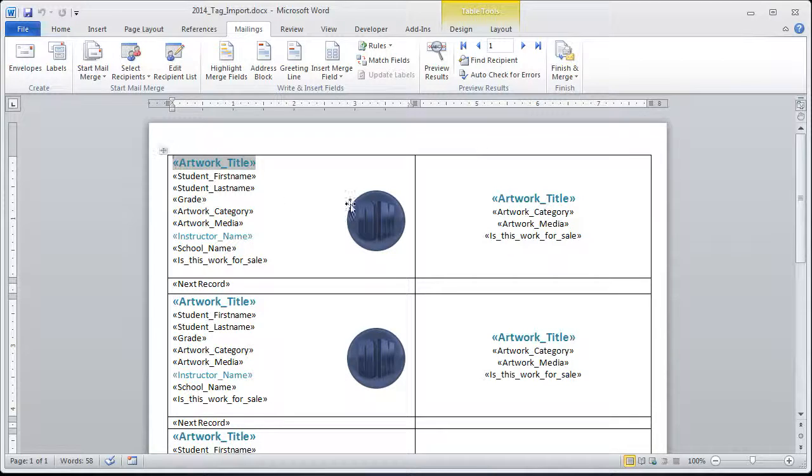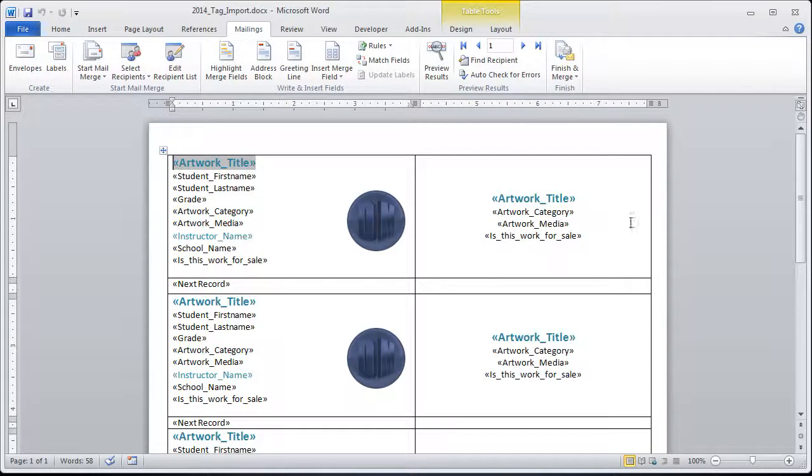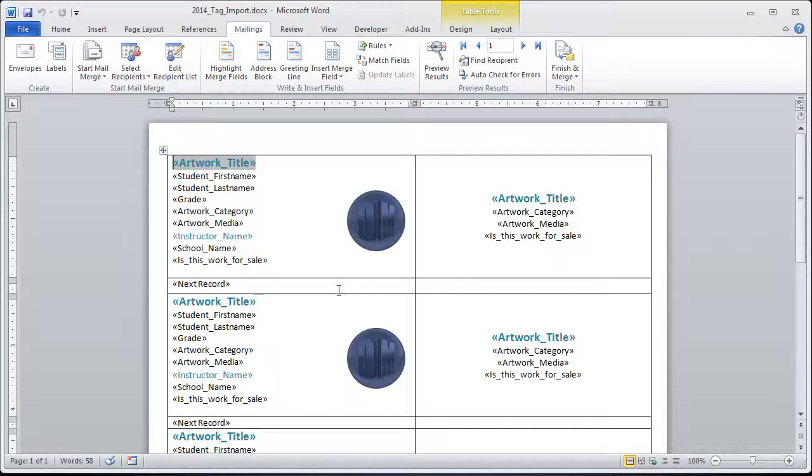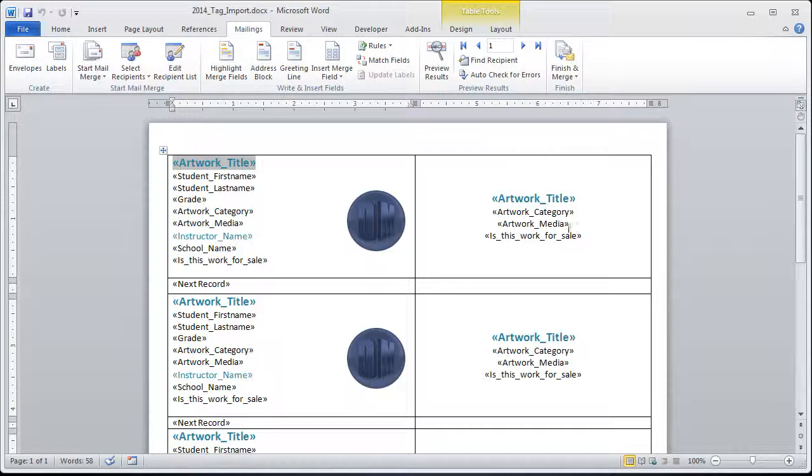You also might notice that I have some columns set up here. These are actually a table, and that is so that each one flips to the next one underneath. So this artwork title corresponds to this artwork title.